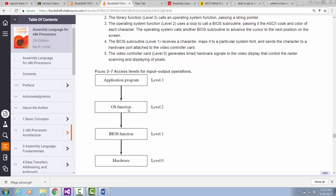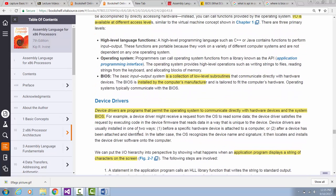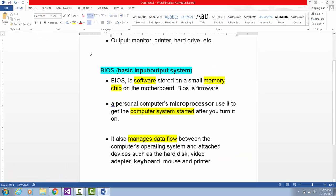Under operating system input-output functions, we have BIOS functions. BIOS functions are a collection of low-level subroutines. It resides on the computer's motherboard. The BIOS program is usually installed by the computer's manufacturer and is tailored to fit the computer's hardware. BIOS is a software stored on a small memory chip — usually a ROM memory chip, or today in a modern computer, it can be a flash chip.